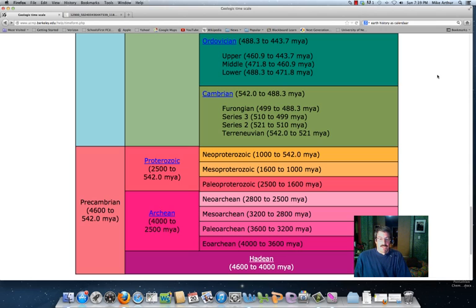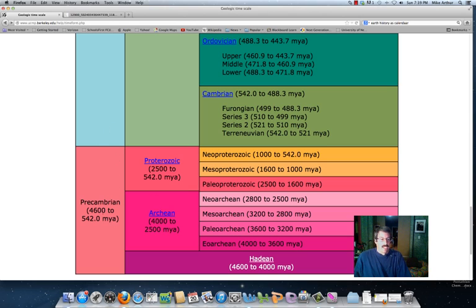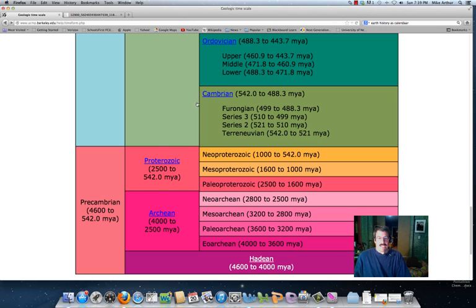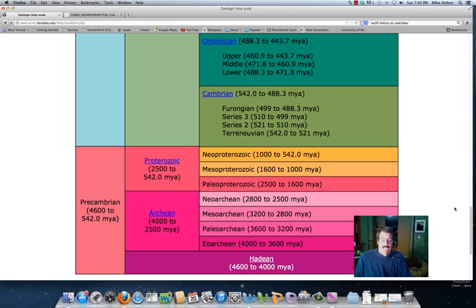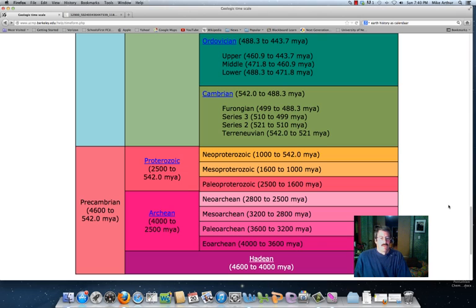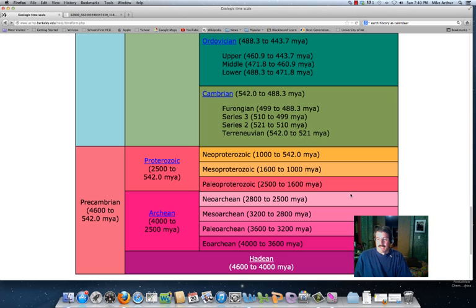Not in terms of months, weeks, or days. We call the bigger chunks eons, and then the next size chunks get called eras, and then the next size chunk gets called periods. And then some of those can get broken up into epochs. So we're mostly going to deal with eons, eras, and periods. That's what I care the most about.